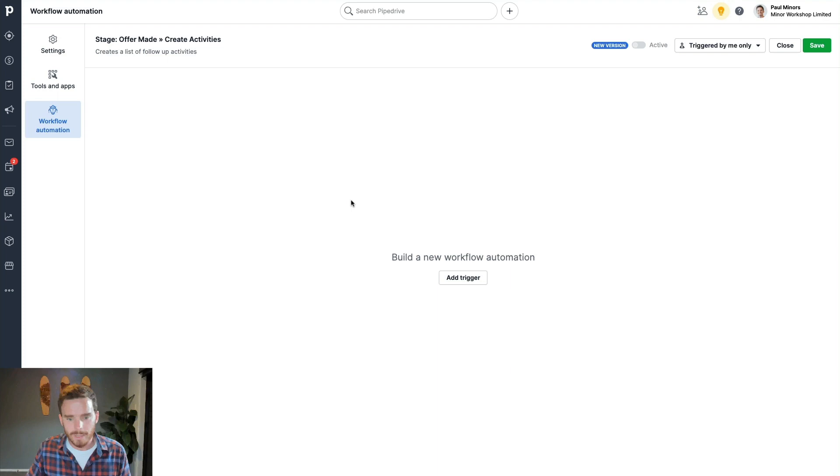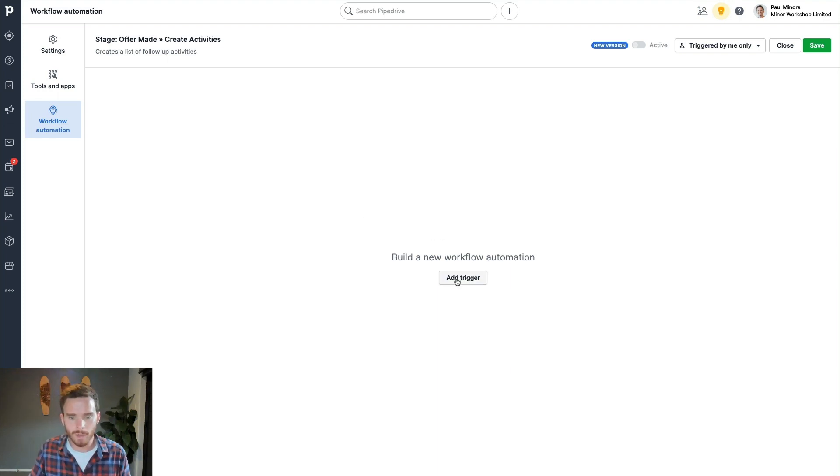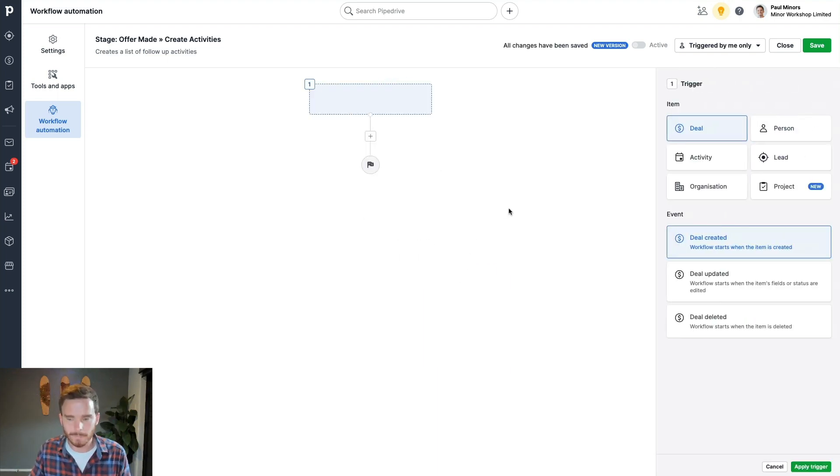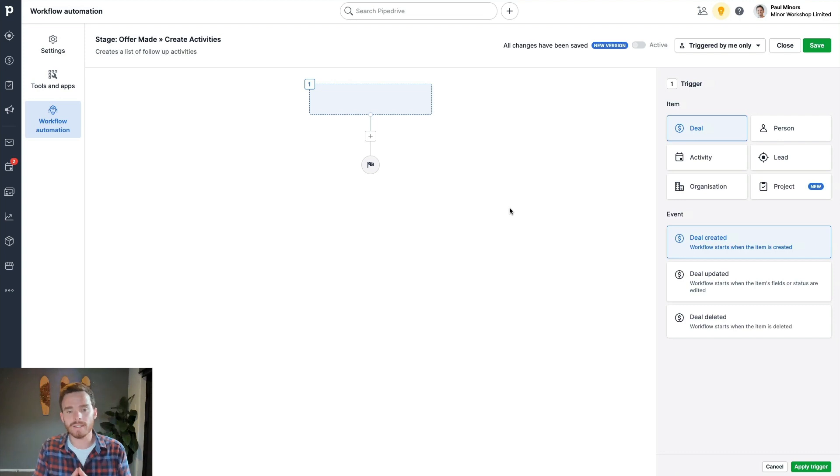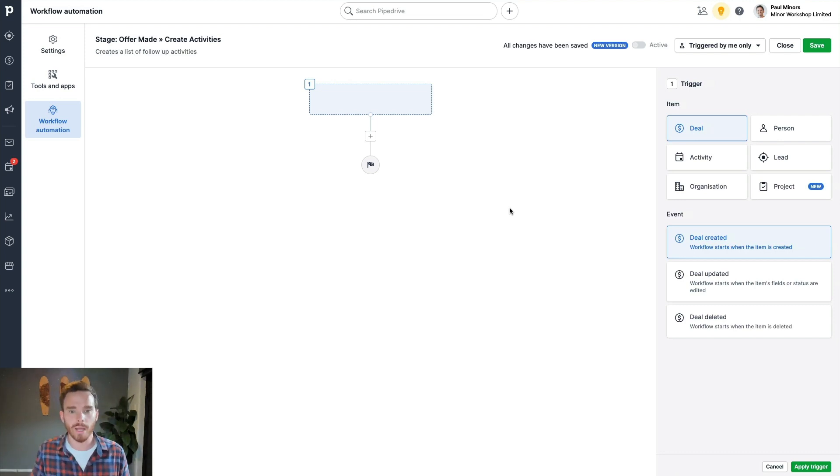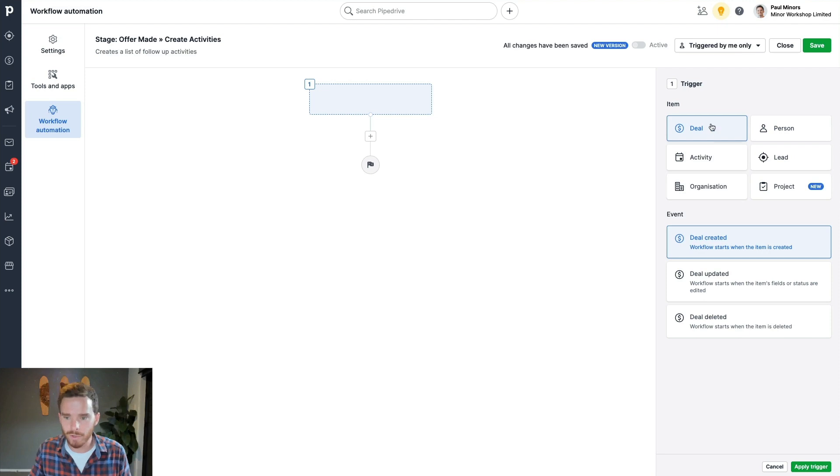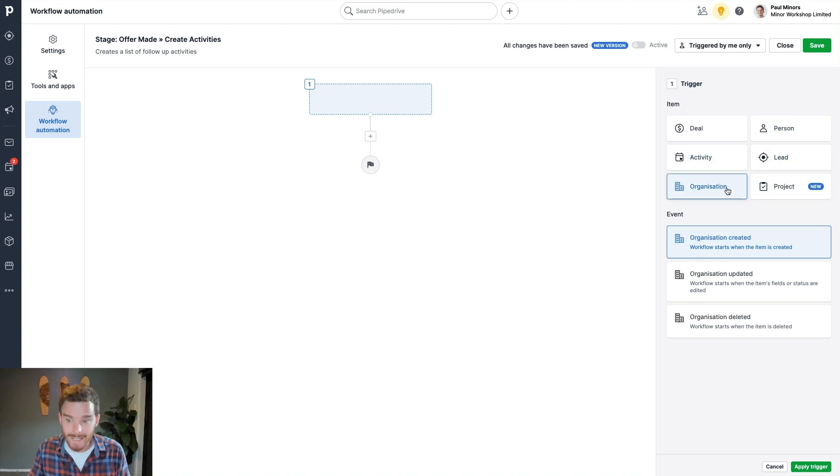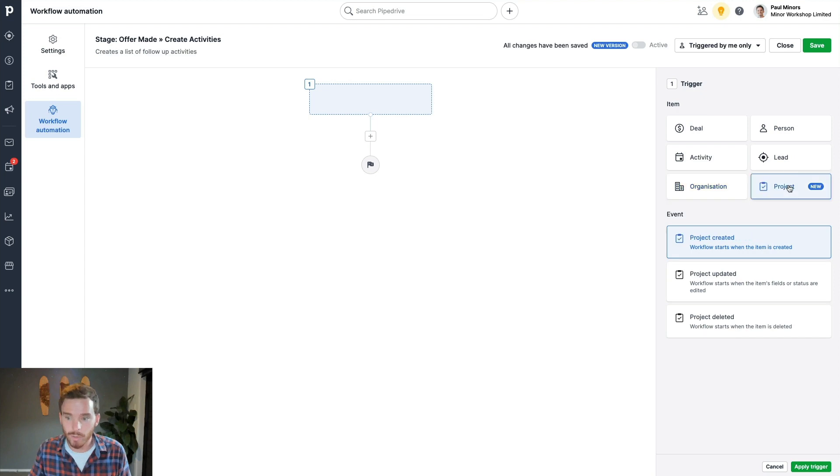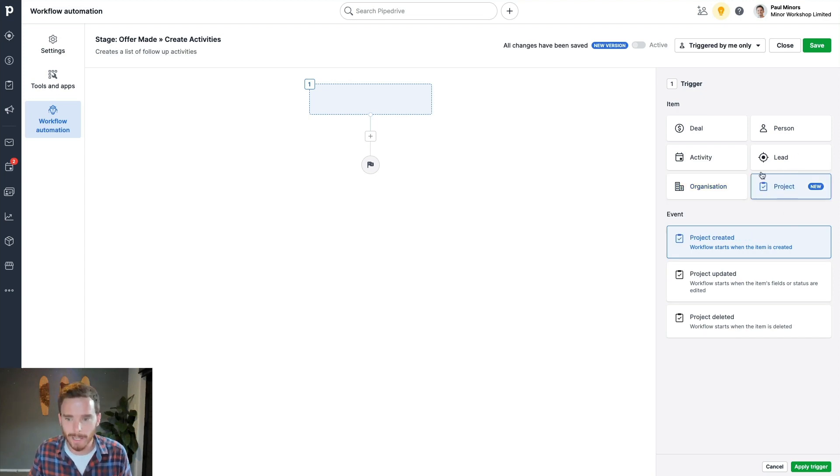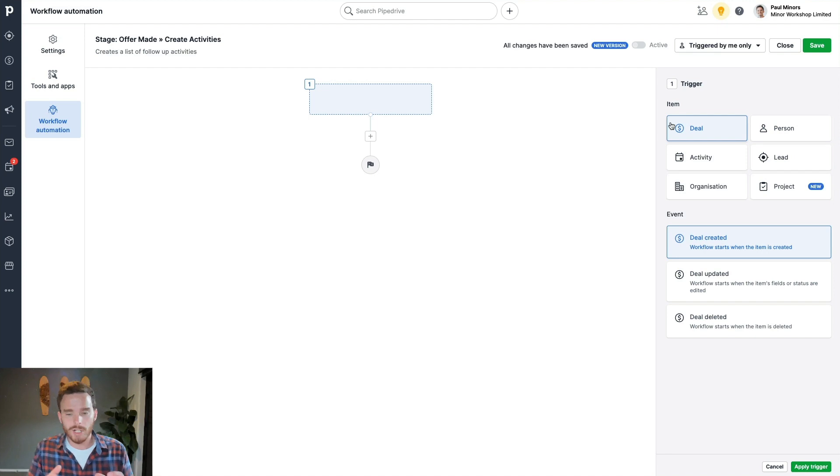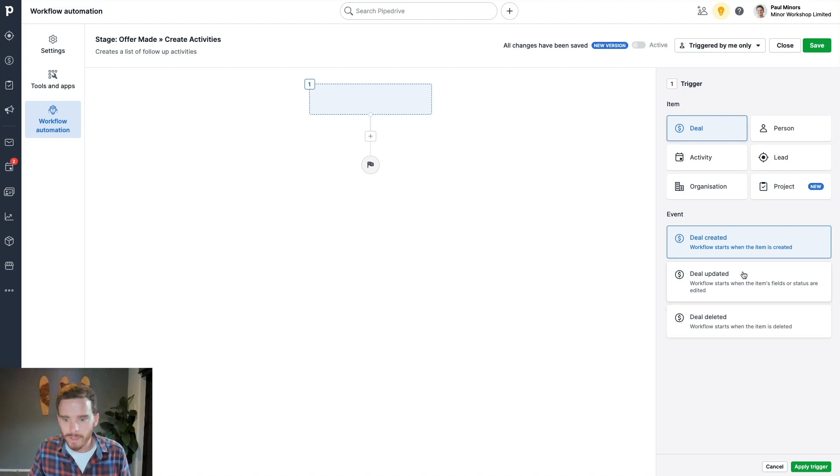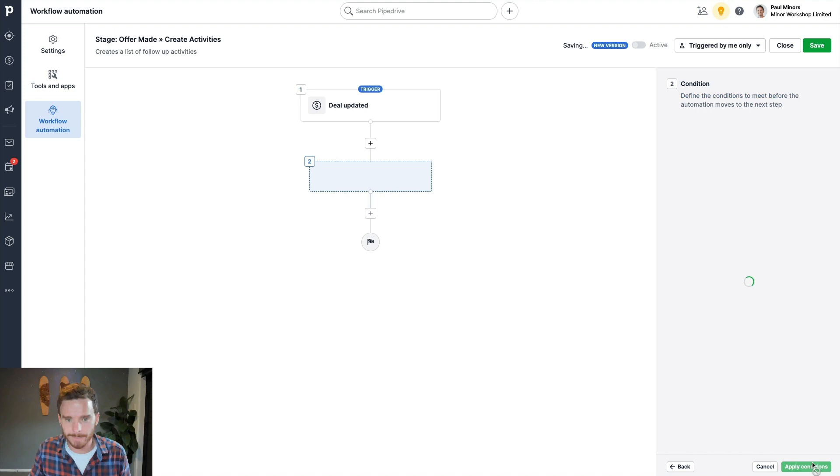So here I am inside my blank workflow. And to start my workflow, I have to add a trigger. Now triggers are things that happen inside of Pipedrive to start the automation. So a trigger could be, for example, a deal being created or updated or deleted. It could be a person or an activity or a lead or an organization being created or updated or deleted. Or even actually we have projects now, which is a new feature that's coming out. So because we want to create an automation where when a deal moves from one stage to the next, we're going to use the deal updated trigger.